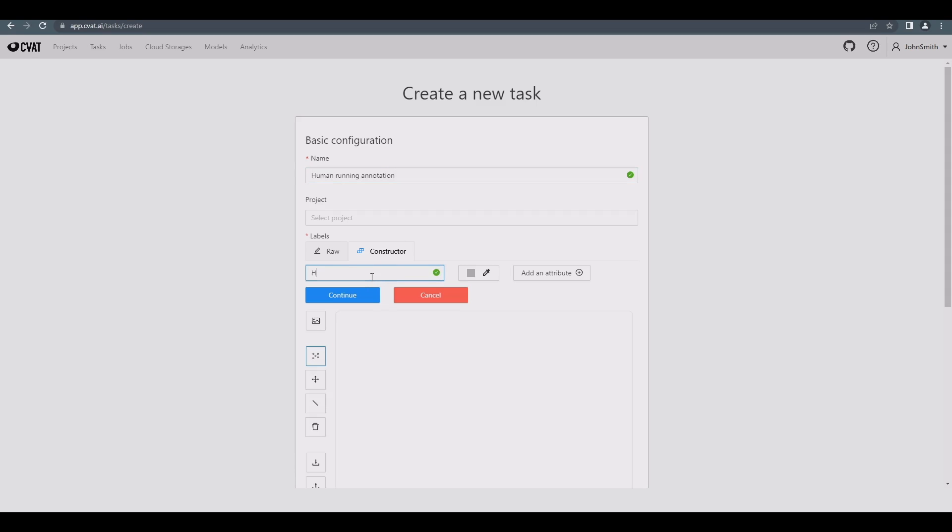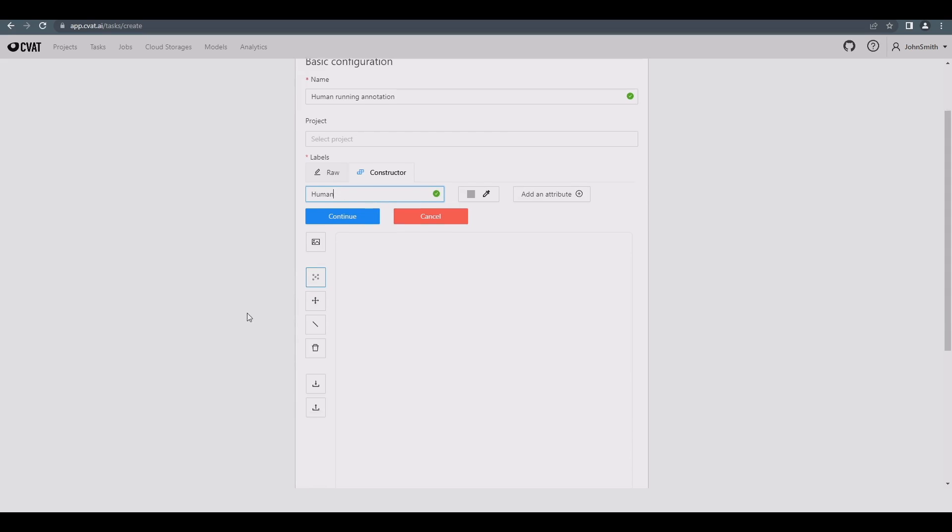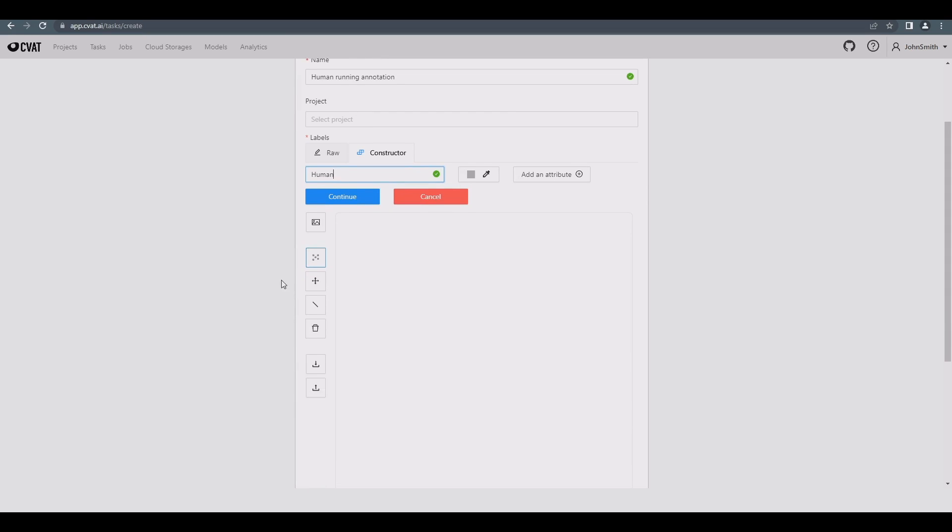Then, specify a label name for the skeleton. As well as adding labels, we can change the color for the skeleton label or change other attributes for it.